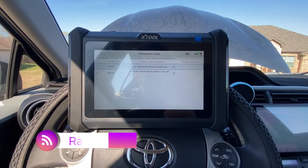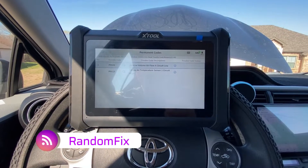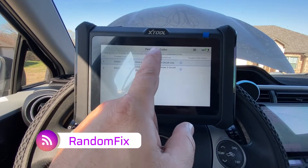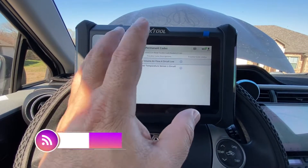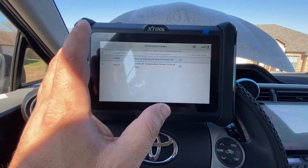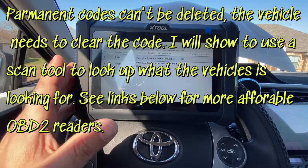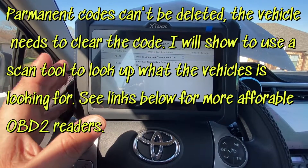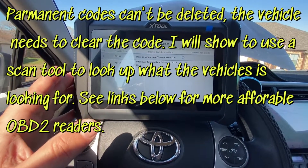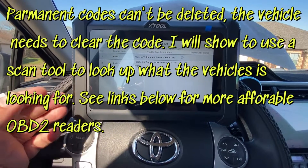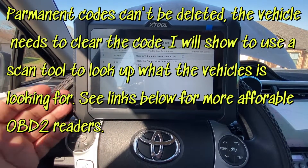Hi everybody, welcome back to the channel. Today we're going to be talking about permanent diagnostic trouble codes, and this affects vehicles 2010 and newer, mostly in California for the time being.